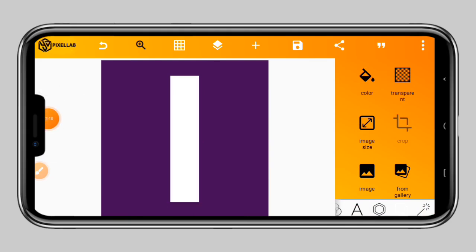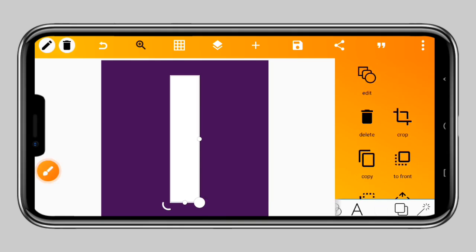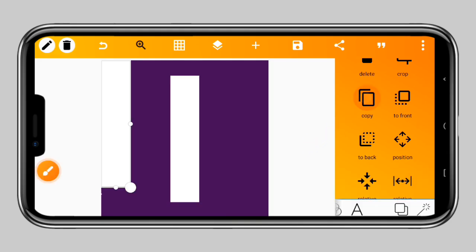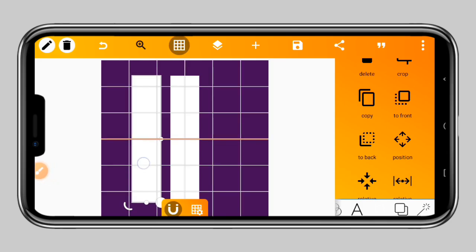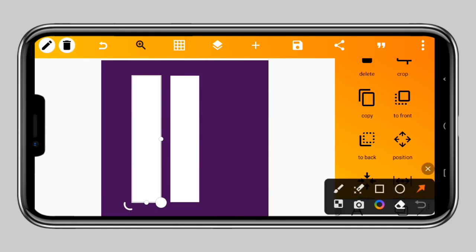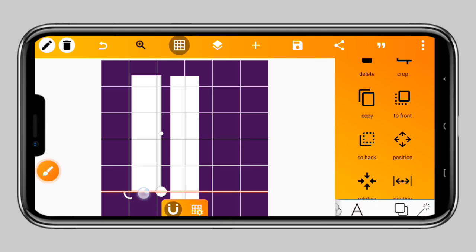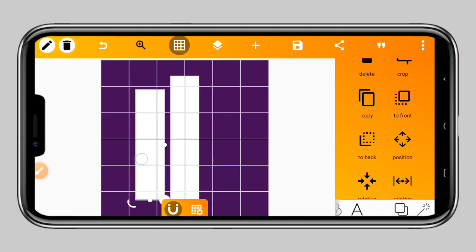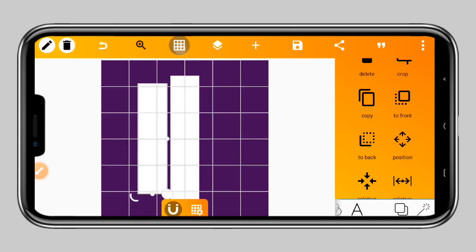Next we are going to select the shape and duplicate it. Select it, then go to this icon and tap on it. You can see the copy option — tap on copy. Now we have a copy of this. Turn the guide back on so we can match it. This one is at the middle of the page. Turn the guide off, then use this point to scale it, and bring it to the center.